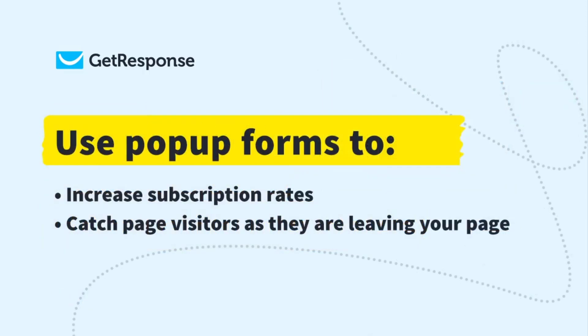Pop-up forms can help you convert more site visitors into contacts. For example, you can add a pop-up to your landing page if you notice that the subscription rate is lower than expected so you want to increase your conversions, or if visitors leave without clicking anywhere else on the page.